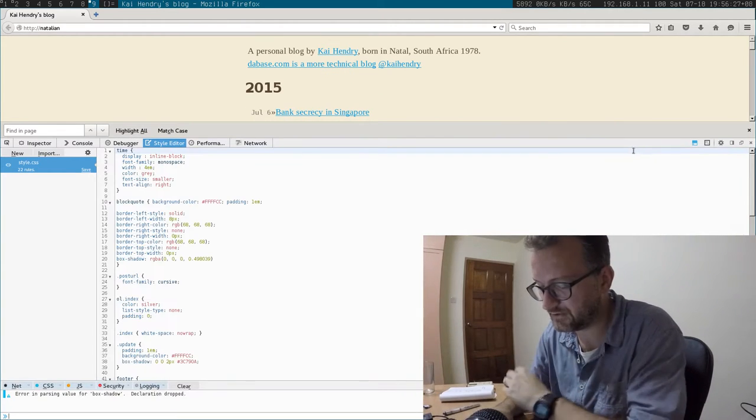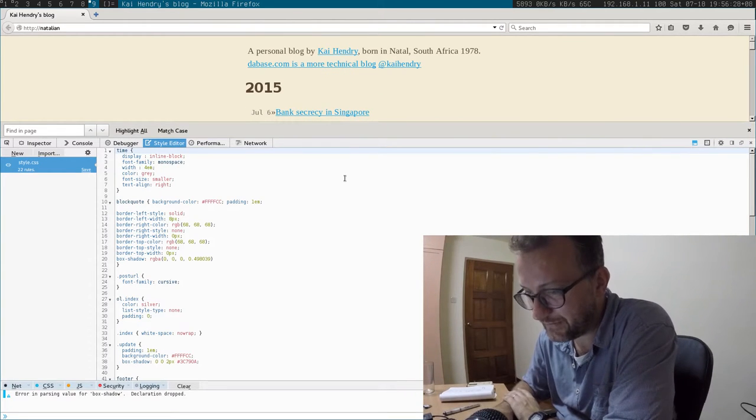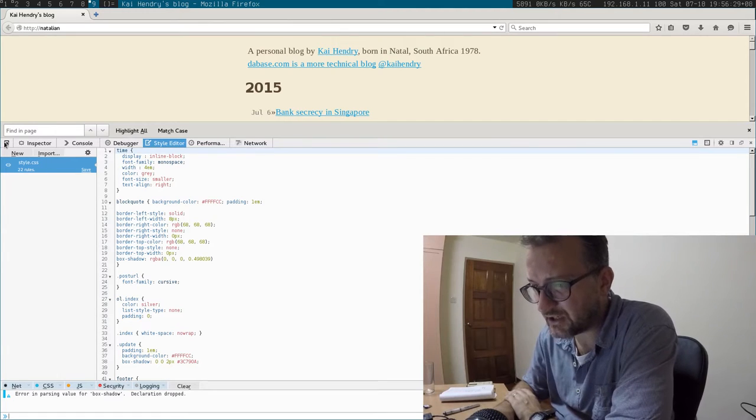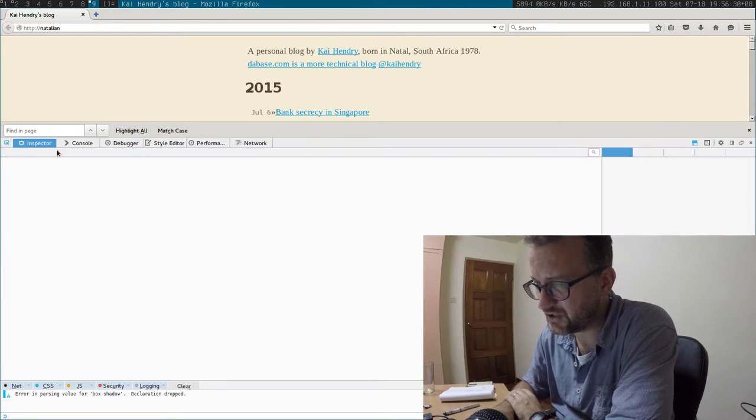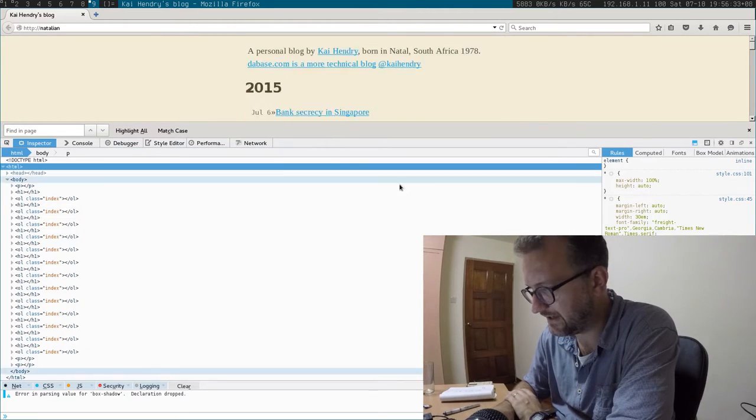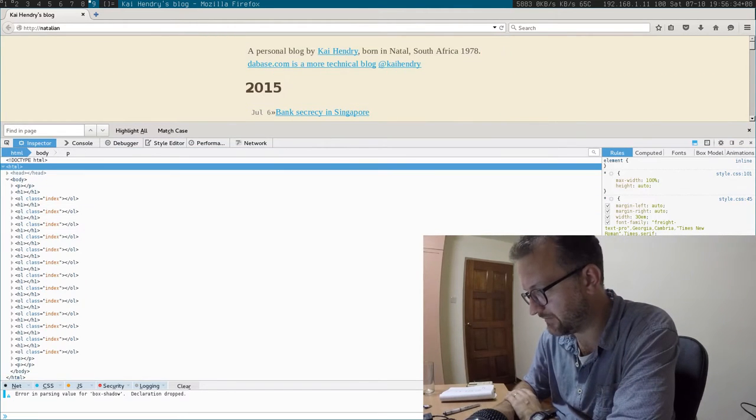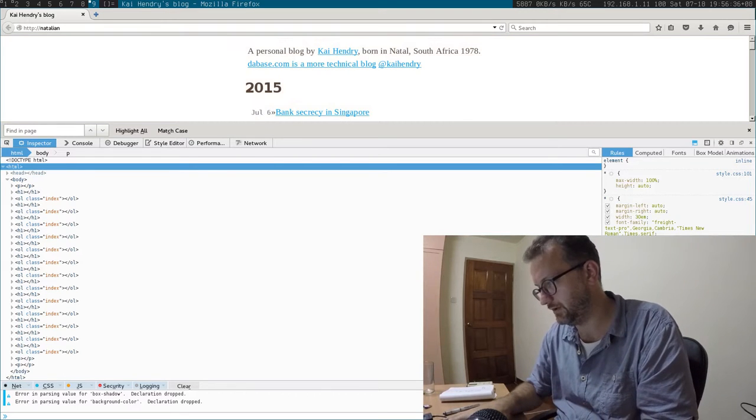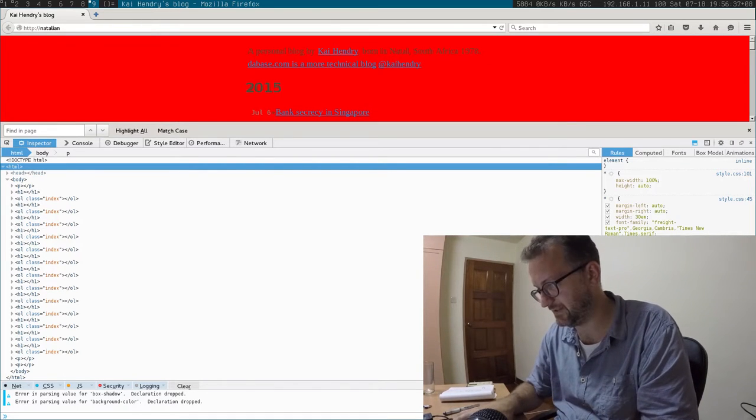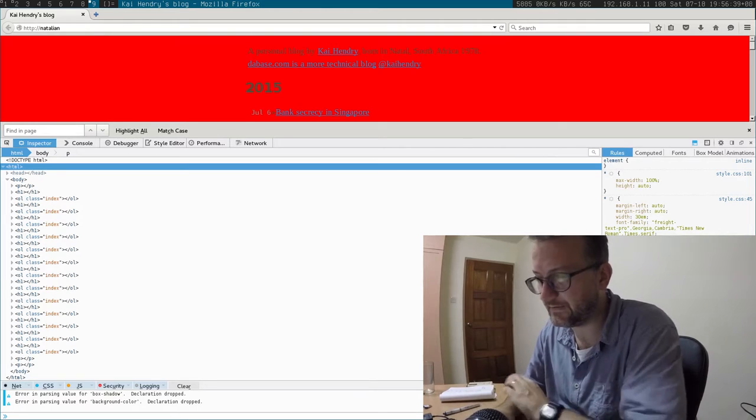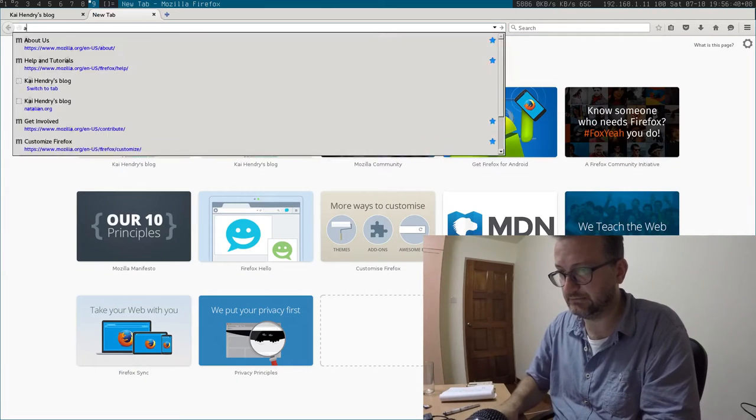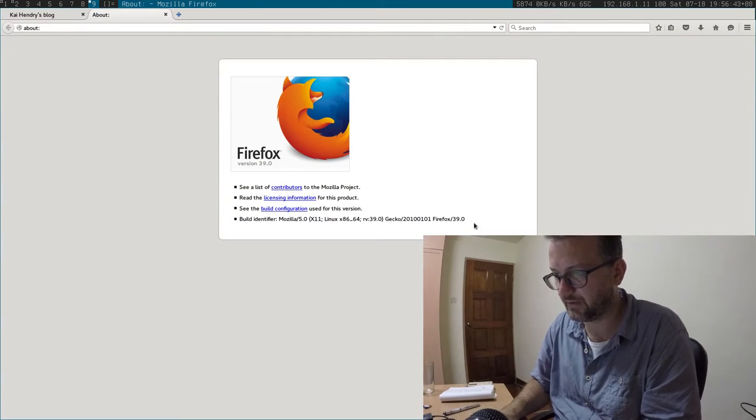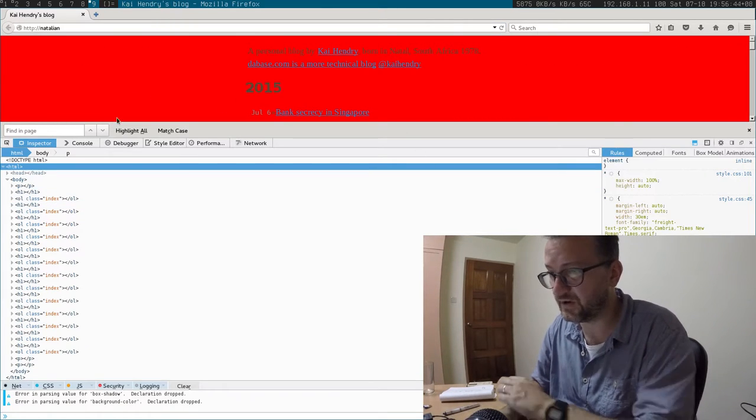Naturally, I usually like to launch inspector and then change something here to red or something like that. Unfortunately in Firefox, I don't know what version I'm running, 39, it doesn't work that way.